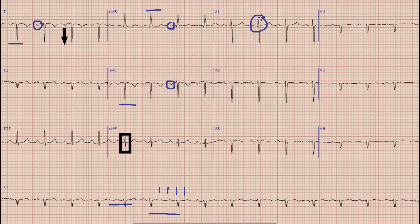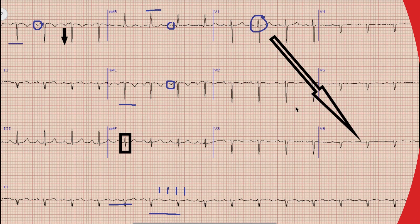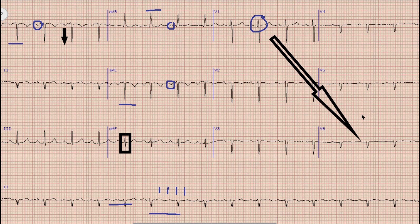To differentiate, we will look at the chest leads. If you look at the chest leads, there is a prominent R wave in lead V1. In a normal ECG, the R wave in V1 is small or minimal, and the R wave increases in amplitude progressively from V2 to V6.